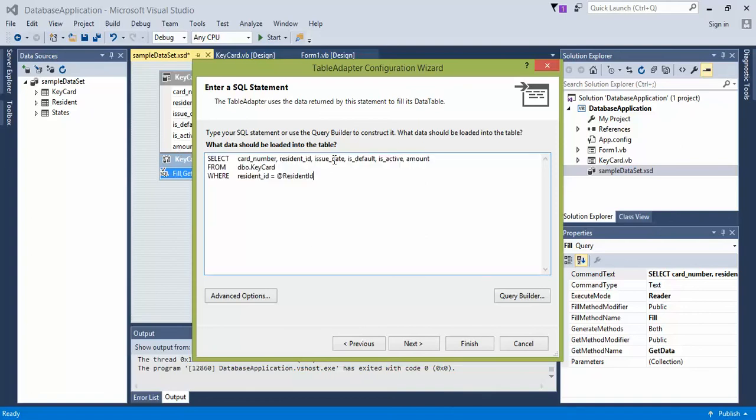And then the query that we're going to be using is going to literally look like this. So we have card number, resident ID, issue, is default, is active amount. And then from keycard, or if you want to put it dbo.keycard, where resident ID equals at resident ID.